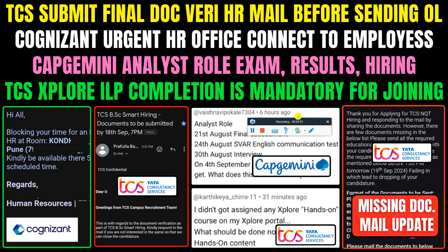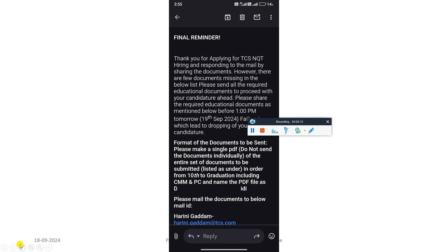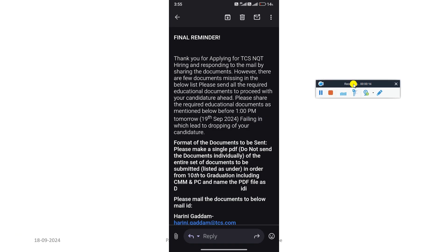Hello everyone and welcome back to my YouTube channel. Today in this video I'm going to cover some important updates from TCS, Capgemini, and Cognizant. So let's begin with the first update. You can see my screen.